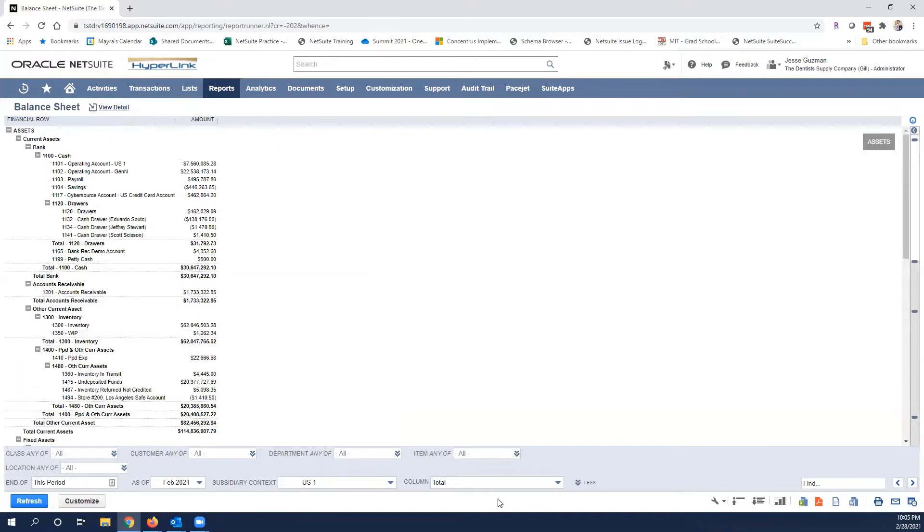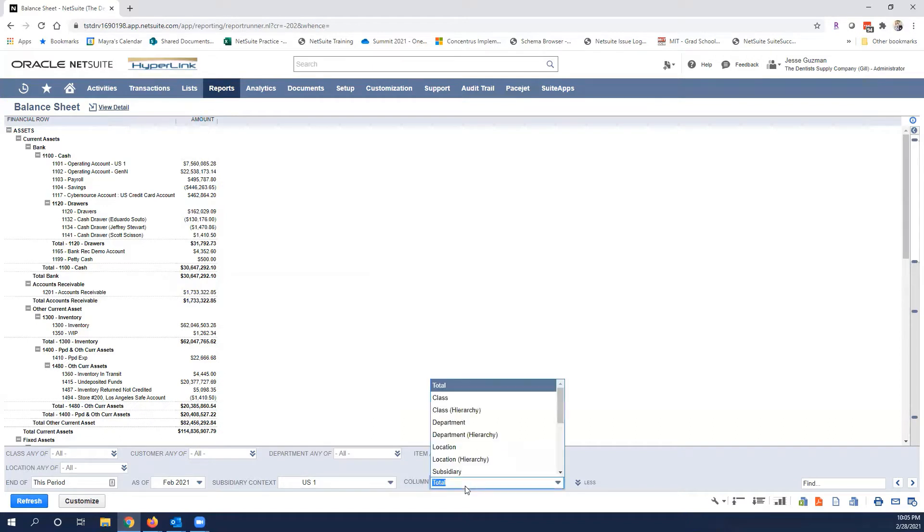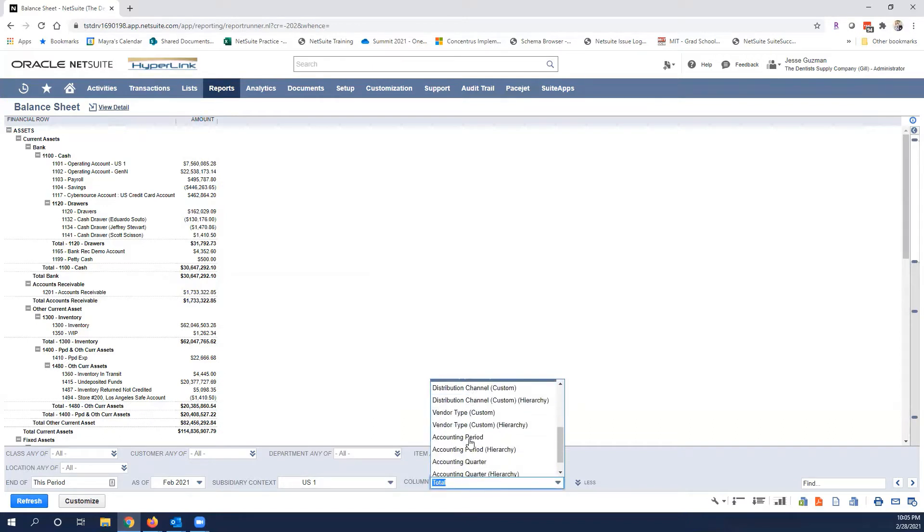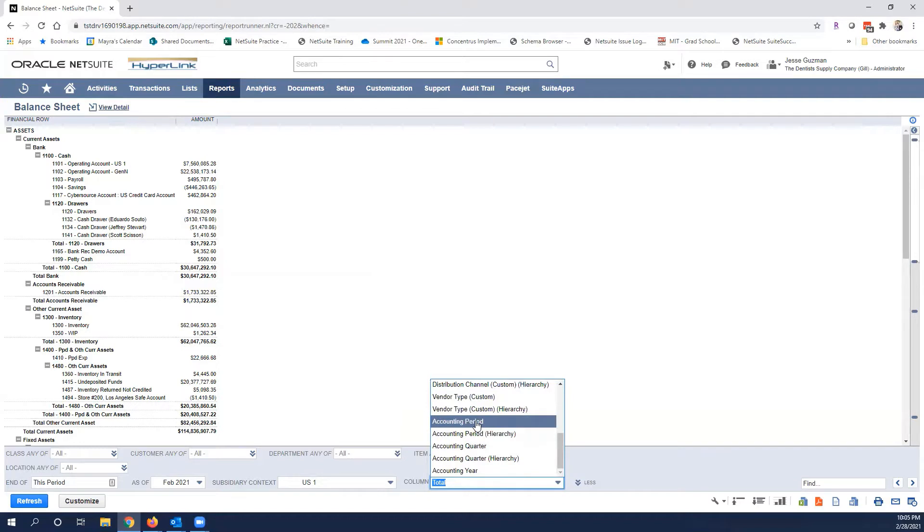Now when you click on the column button, which is very important, column button represents this top here, we are going to select accounting period. Accounting period is very important, obviously this is set up based on the accounting periods that you have set up in NetSuite.